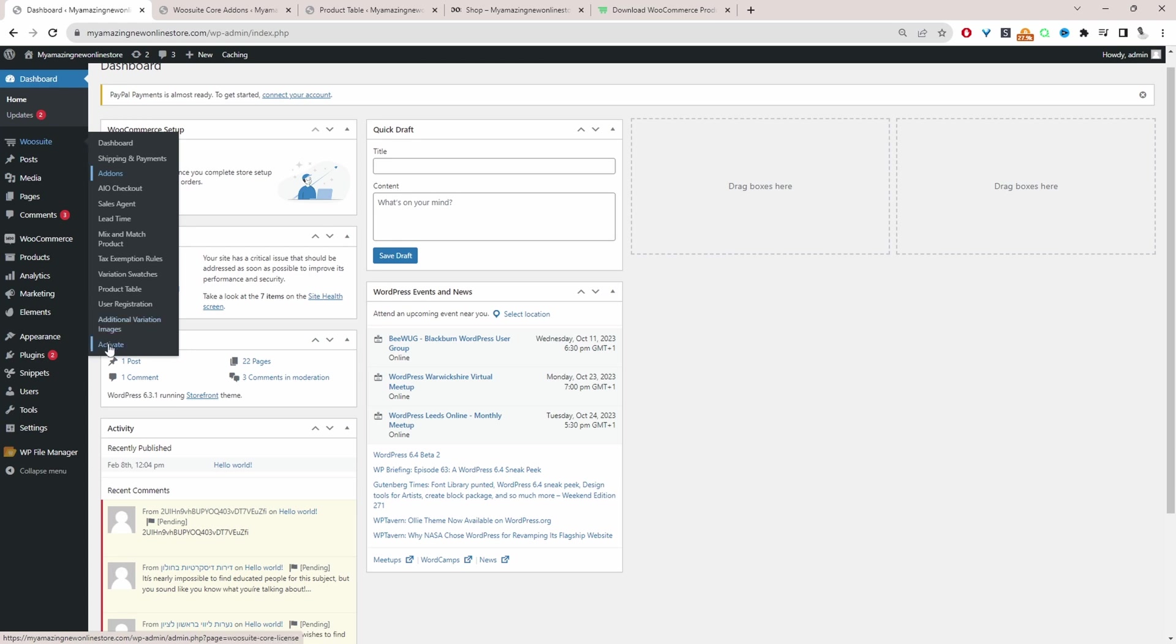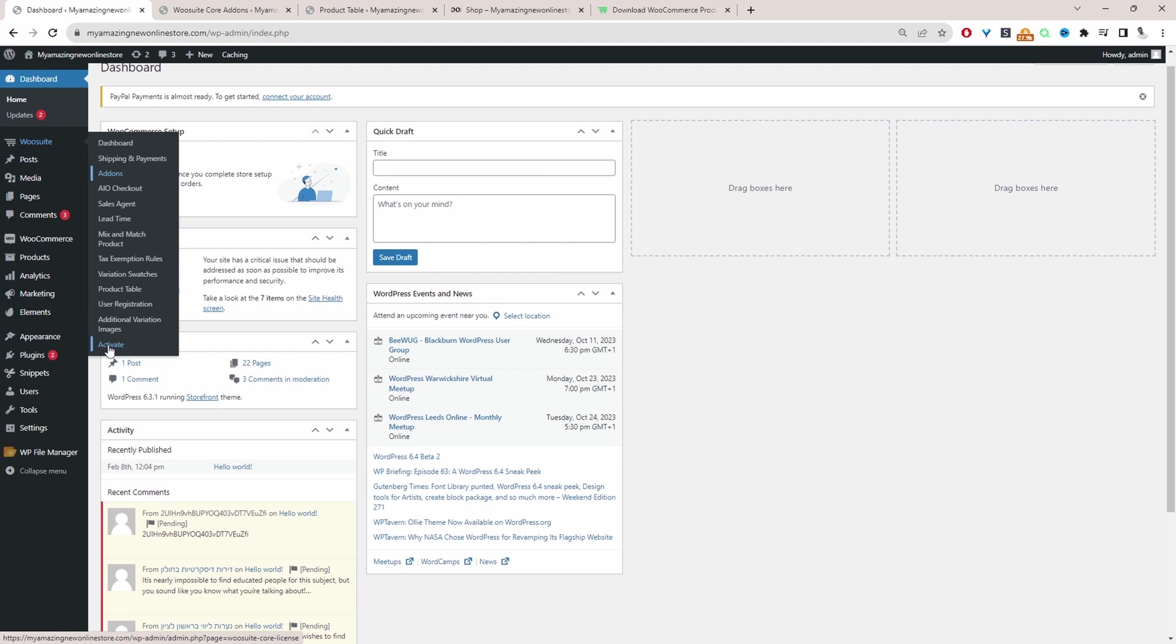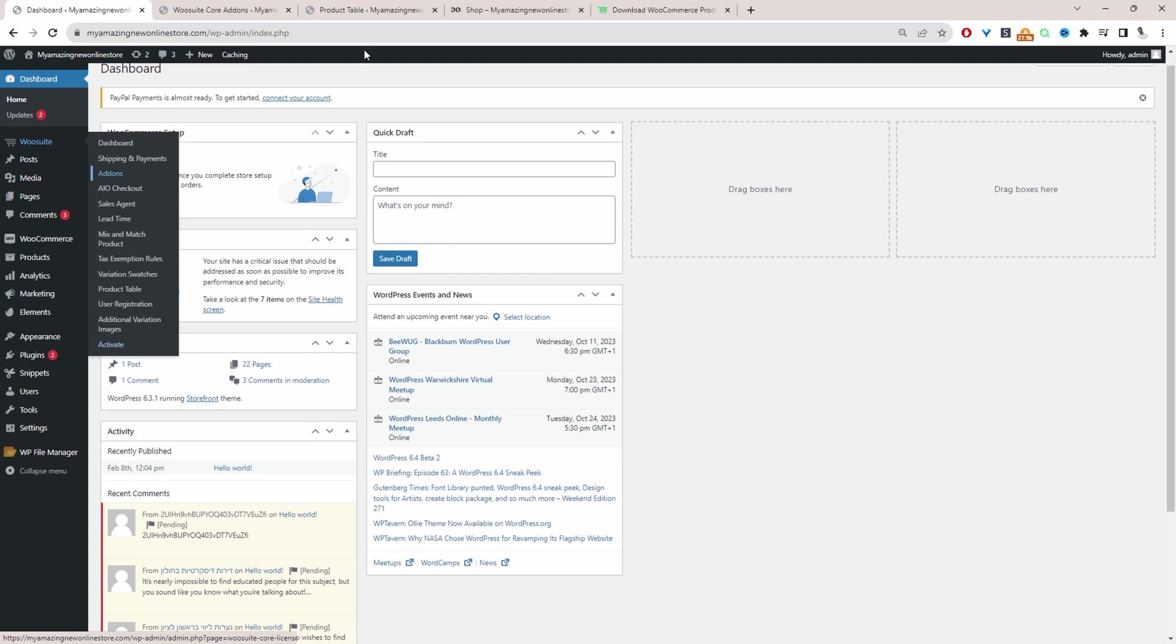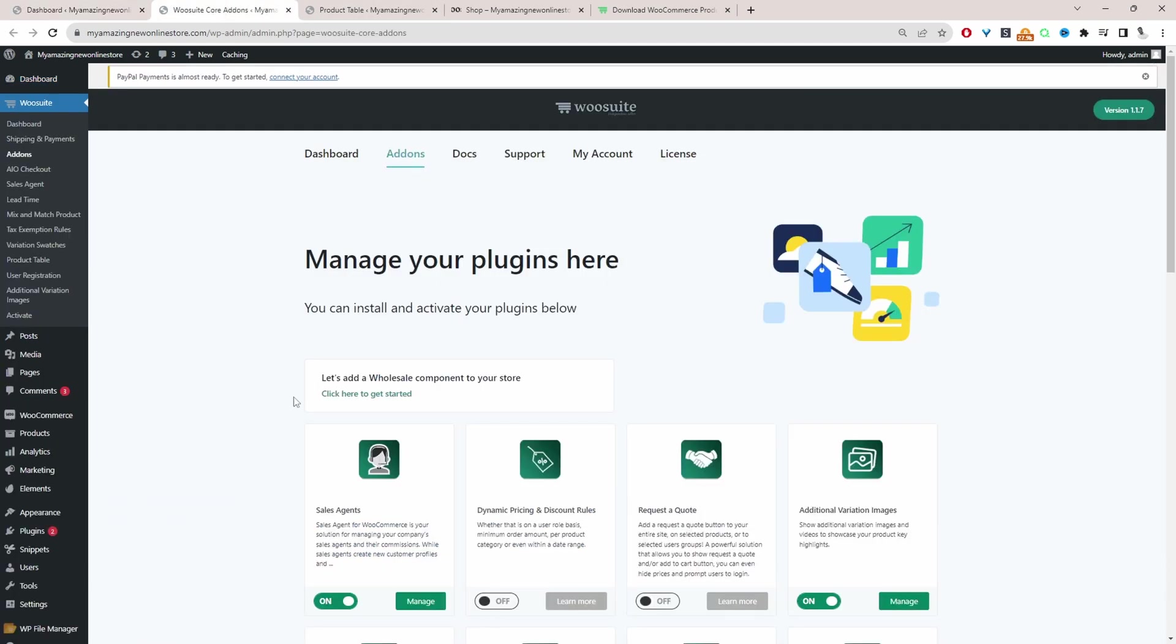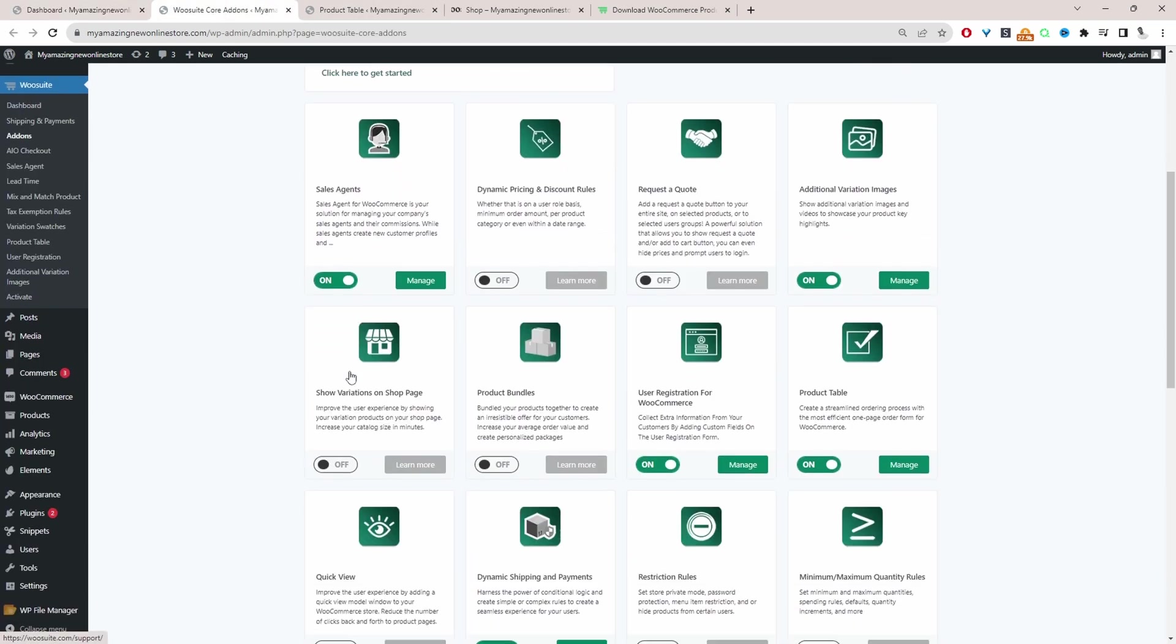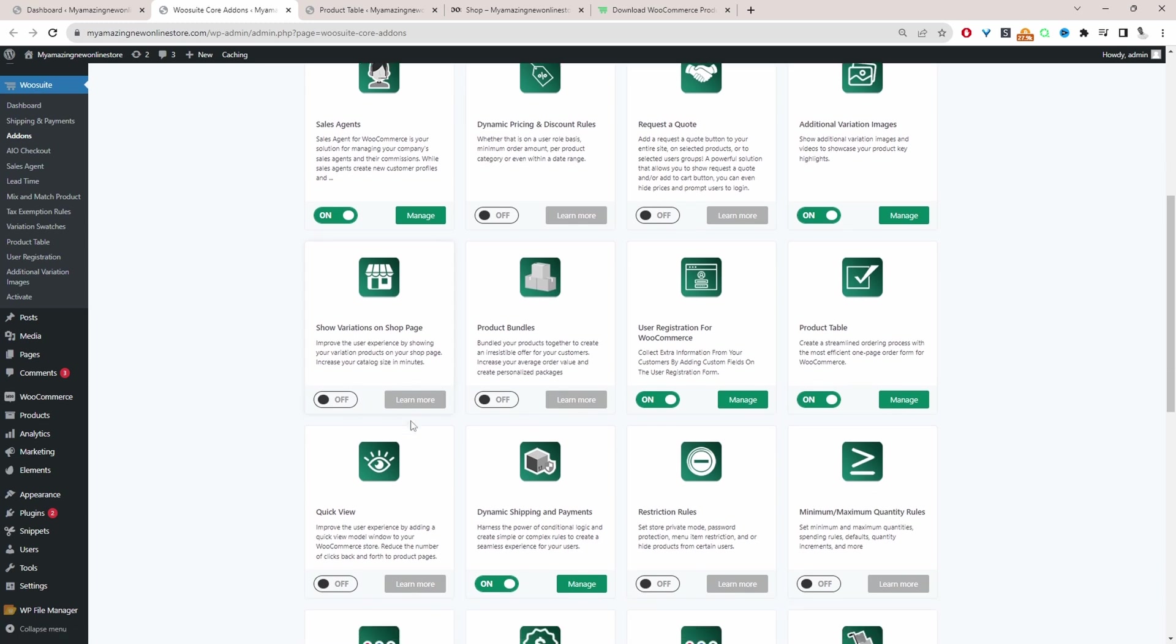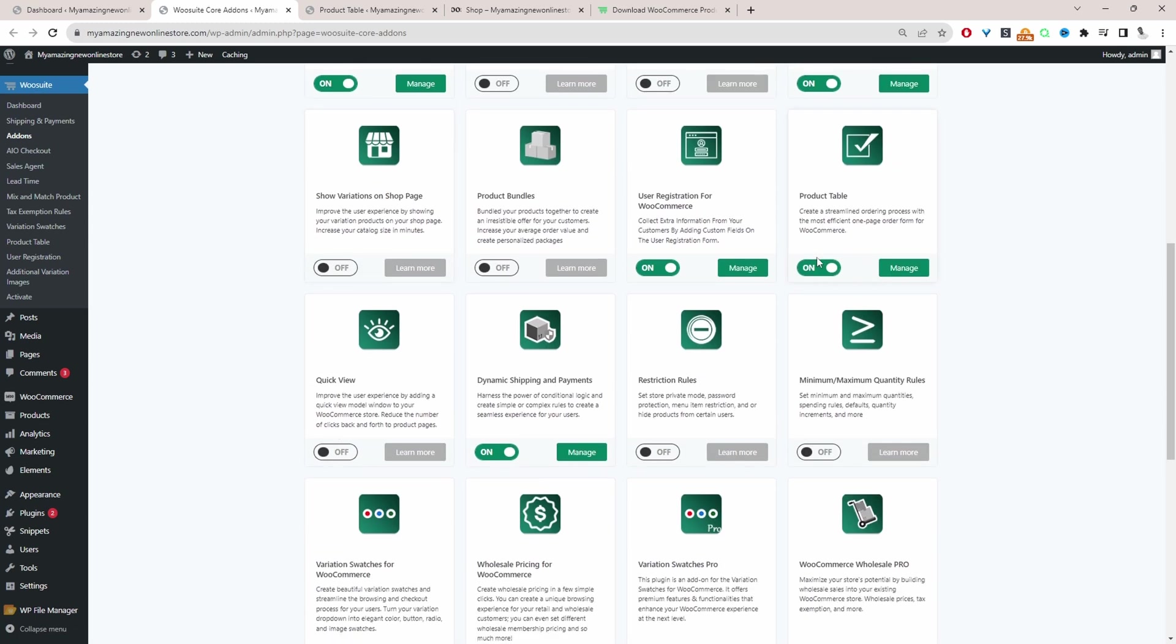From here, we just want to go ahead and activate our license key. Having done so, it'll automatically redirect you to this add-ons page. And then from here, we can just make sure we go ahead and activate the product table plugin. So I've got this switched to on. Now we can click manage to sort our products by SKU code on our shop page. So let's just click manage here.